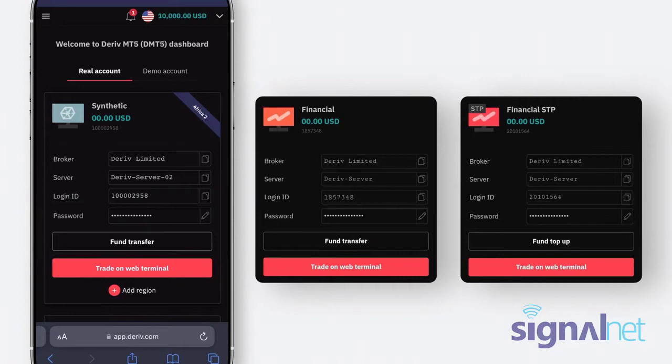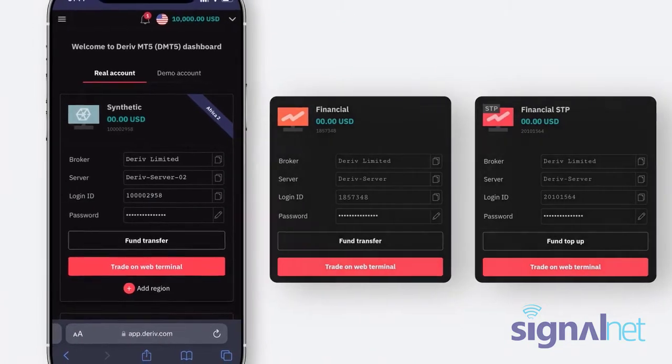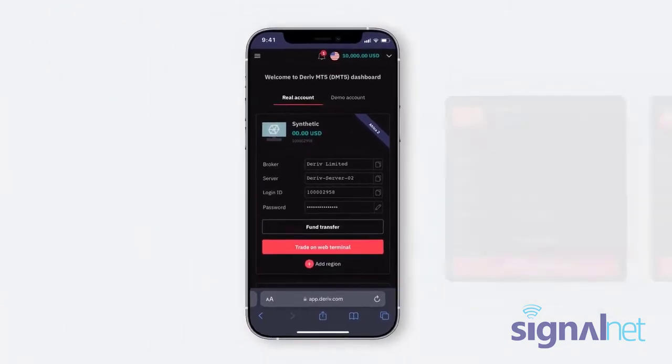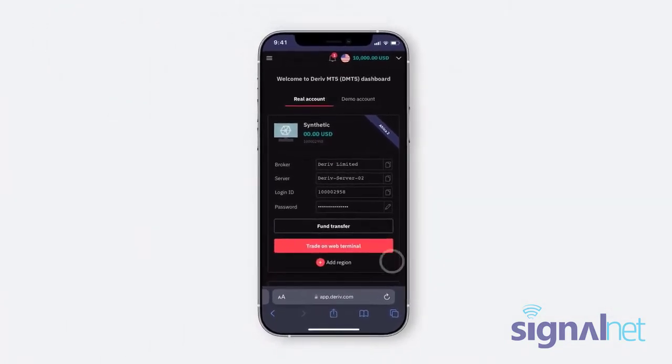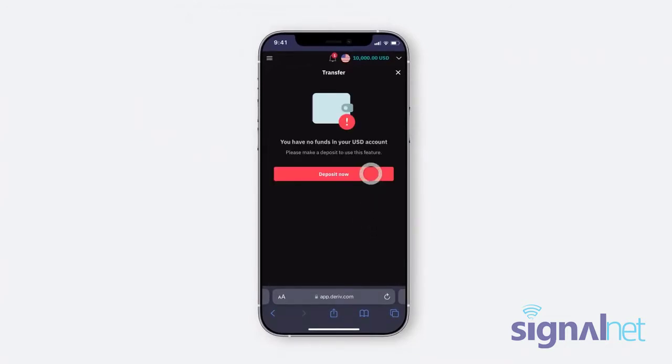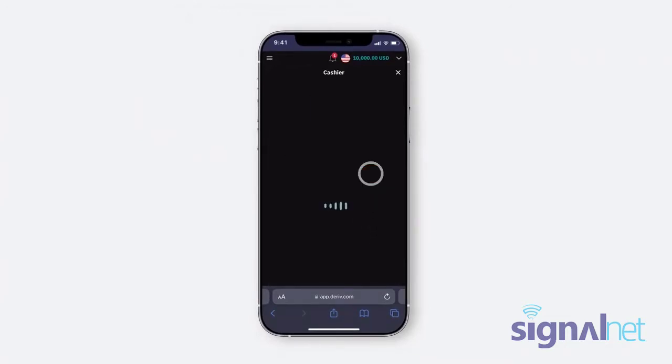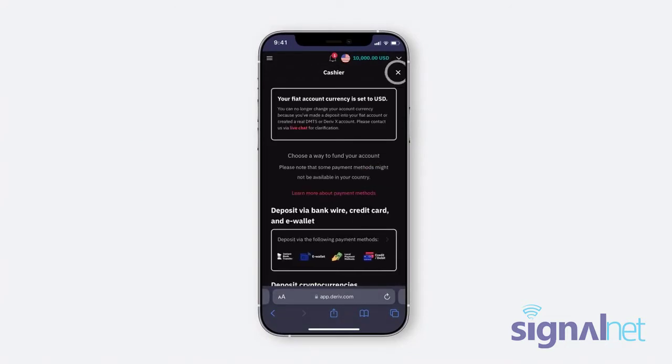Your Deriv MT5 account is now set up. If you want to trade with real money, transfer funds from your Deriv account into your Deriv MT5 account in the cashier.